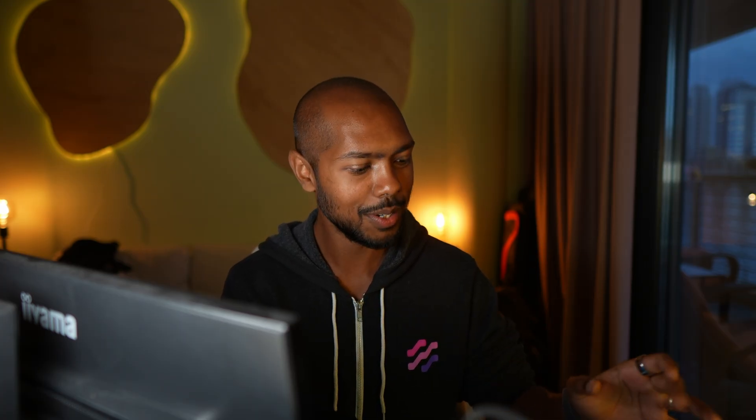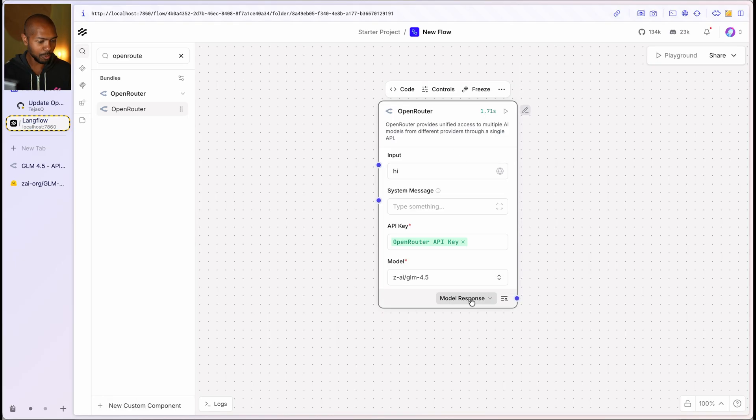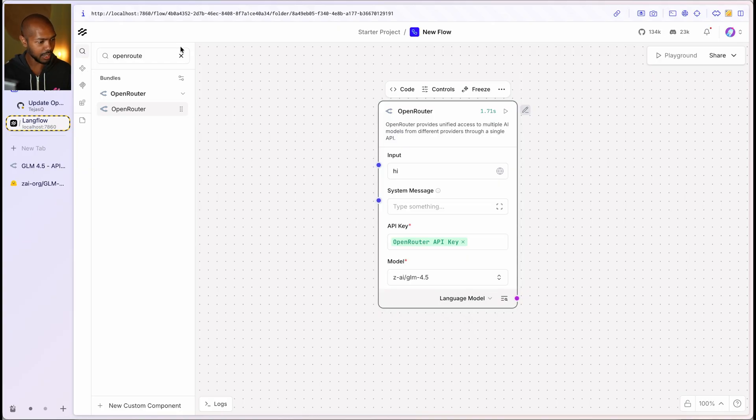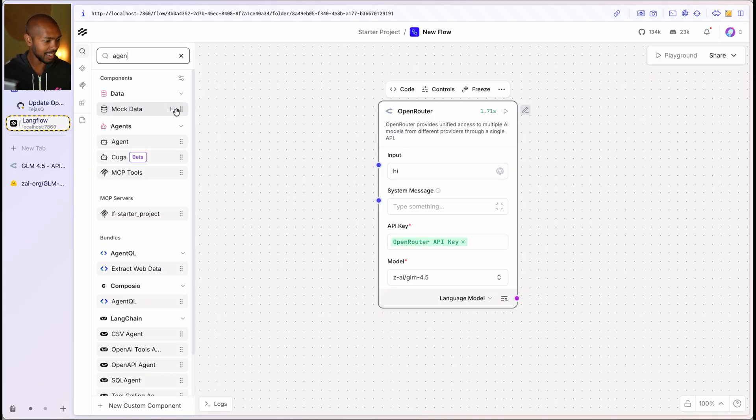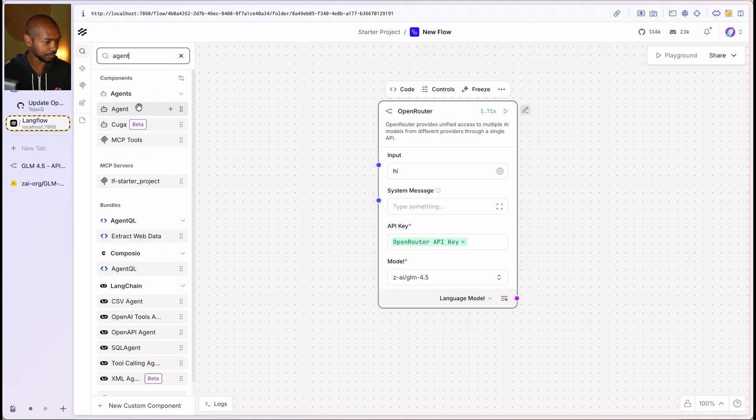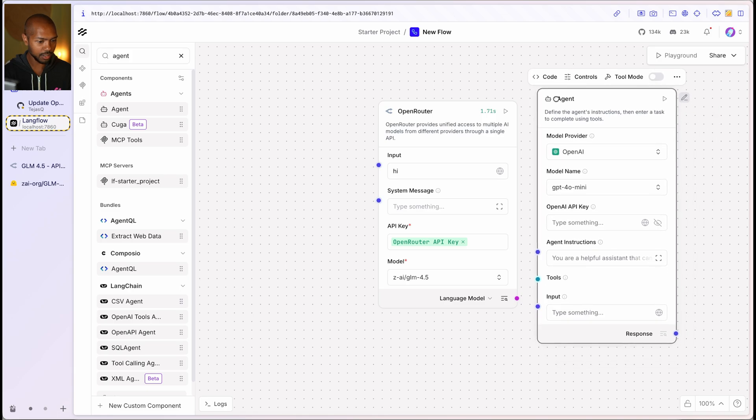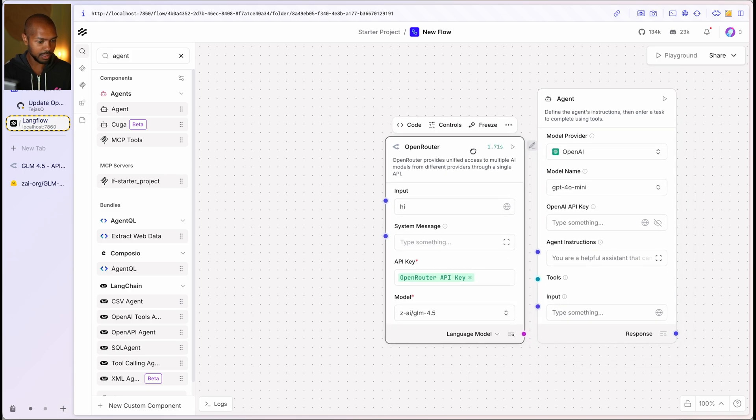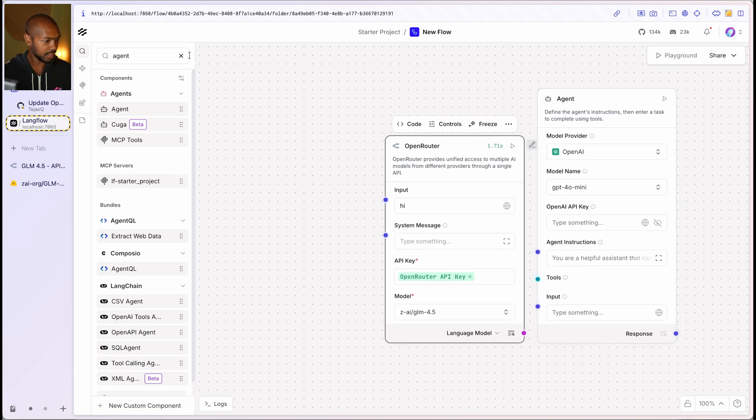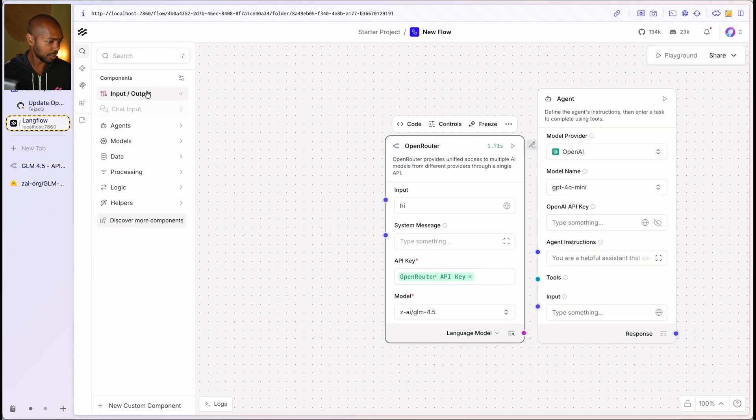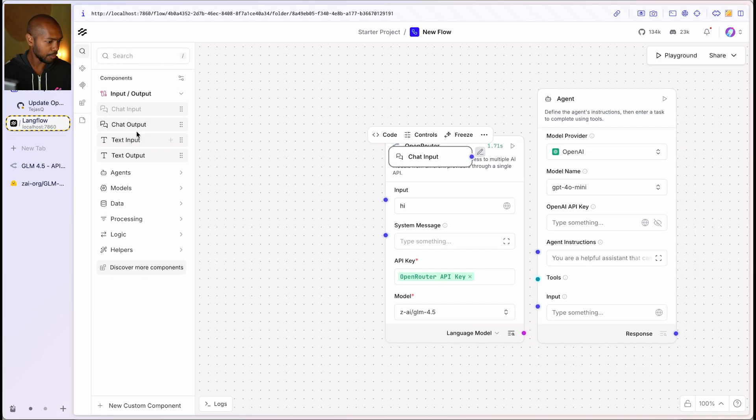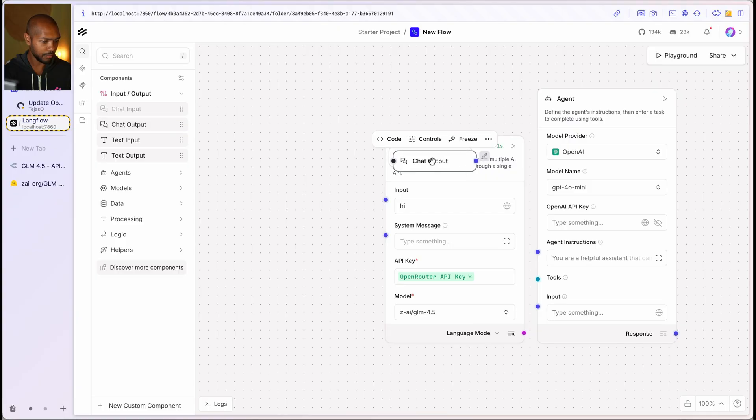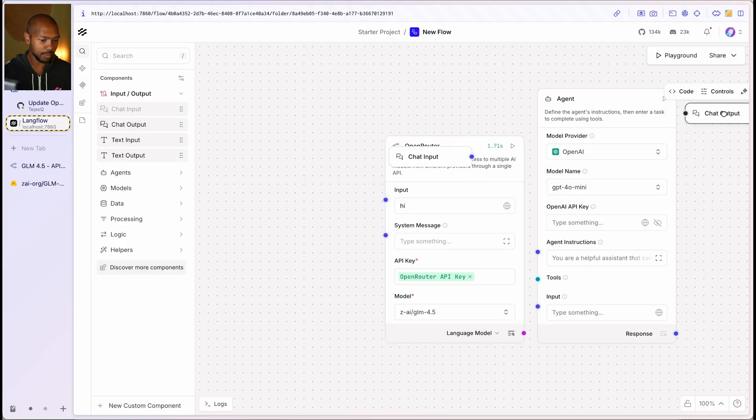And so now I can just use this to build my agentic application. Let's do it. Why not? So come here. I will make this expose a language model. And now I can use this language model in an agent. So I'll drag an agent right here. And so I've got this. And then let's get the usual suspects, a chat input, a chat output, right?